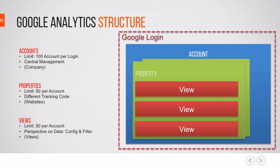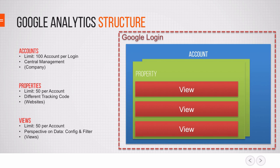Now once you are in an account the structure is as follows. You have accounts which serve as a central management for Google Analytics. Within those accounts you have properties and those really are the different tracking codes that you may have installed. And within a property then you have views which are really just the perspective of data. And within views you can apply certain configurations and filters.